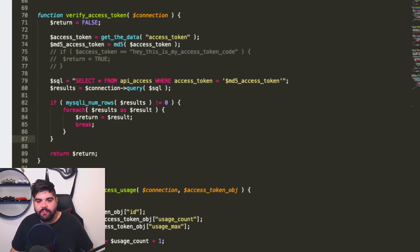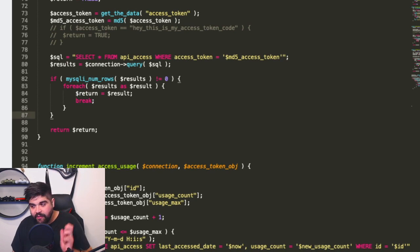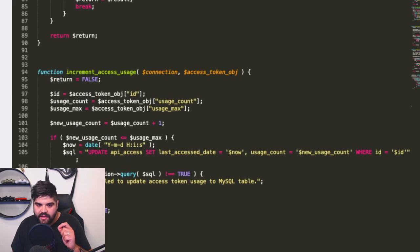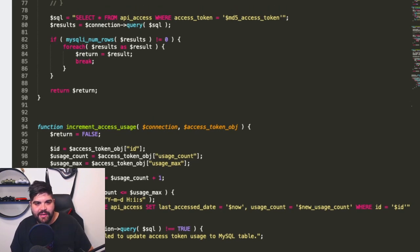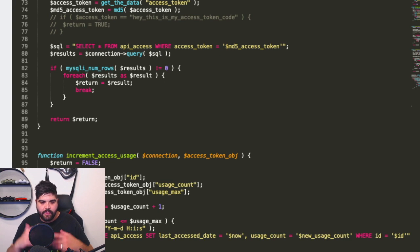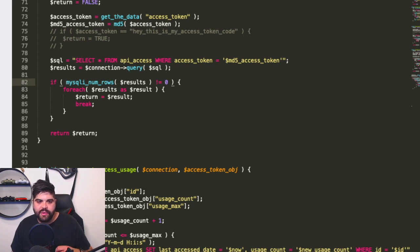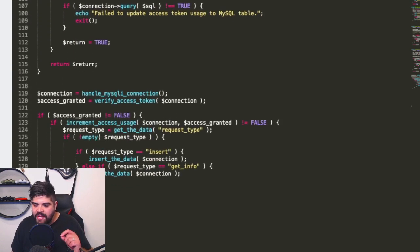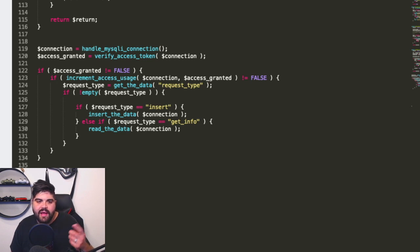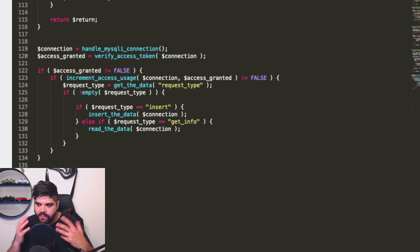Let me show some slight changes I made to the code to clarify things. In verify_access_token and increment_access_usage, I've added the connection variable in the function definition, because we weren't sending through an SQL connection — we need that to run the actual queries. Also, instead of checking if the result is not empty, I'm now using MySQL's number of rows and checking if it's not equal to zero, then returning the first result and breaking out of the foreach loop. In the main running function, the connection is established first, then sent into each corresponding function.